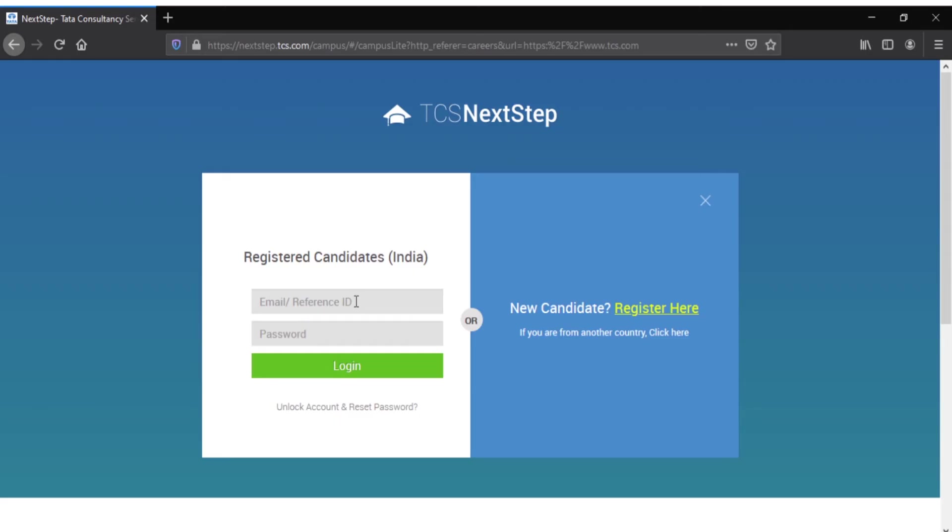If you do so, the website will not redirect to the Explore page but will directly redirect to the NextStep portal, which is not where we want to go. So keep these things in mind.